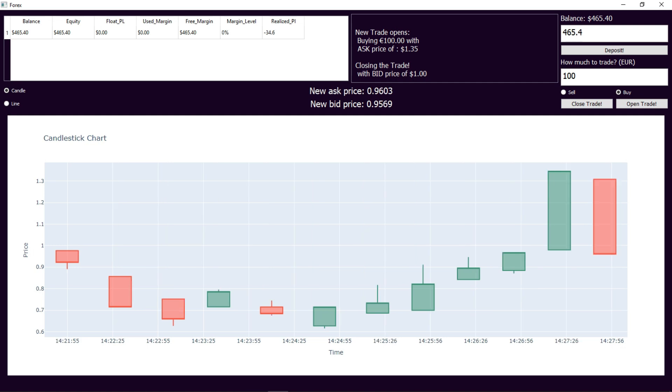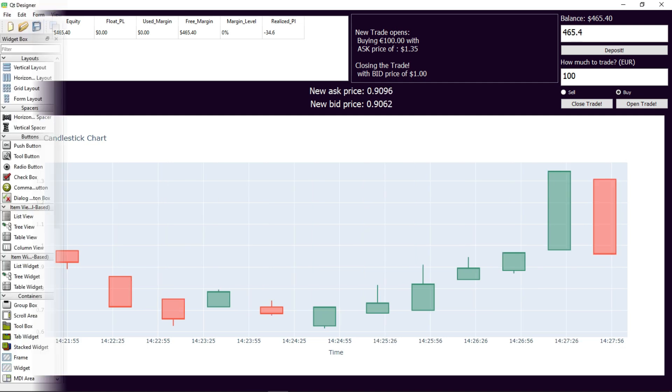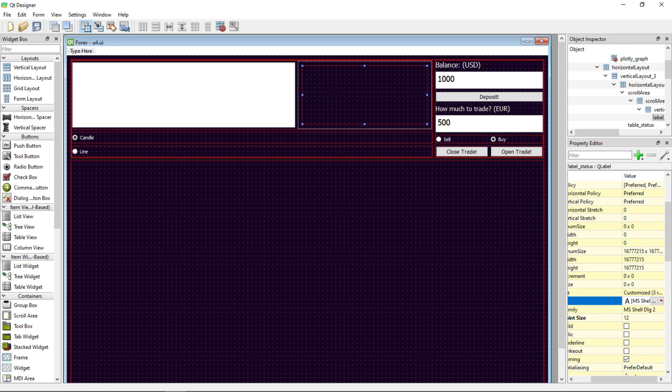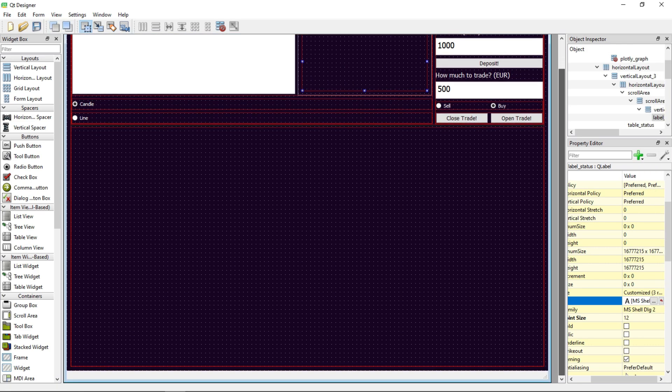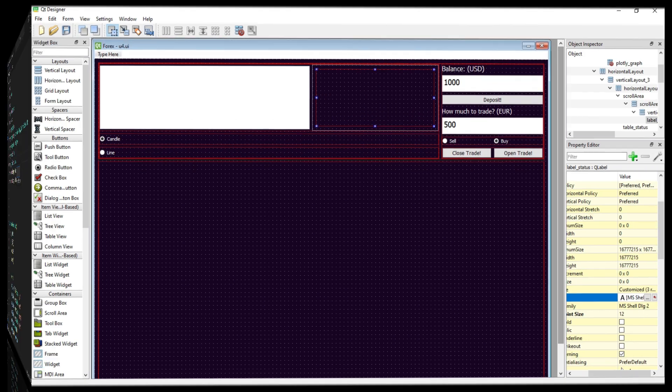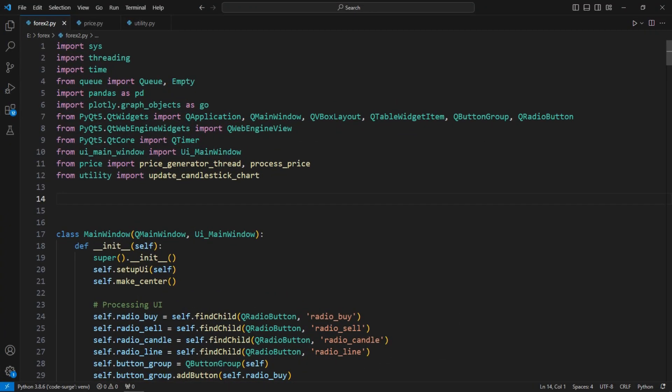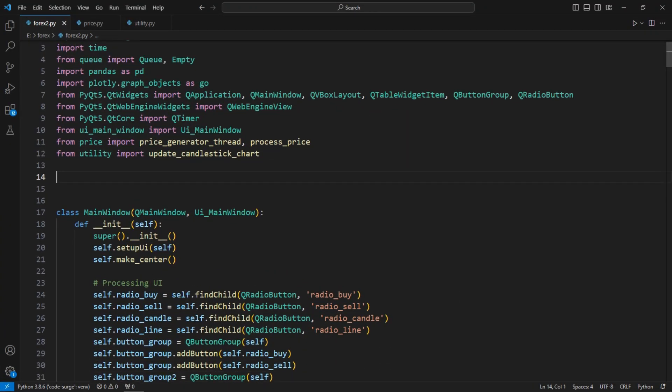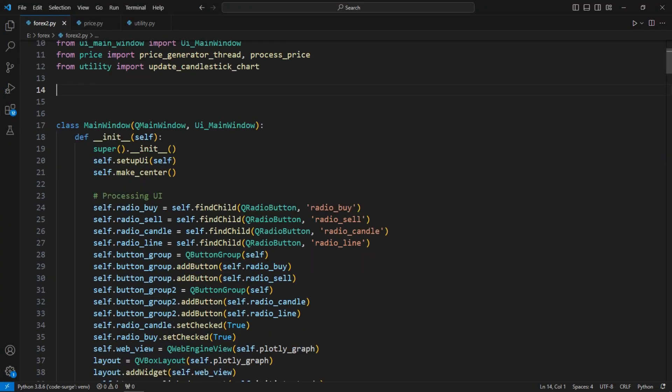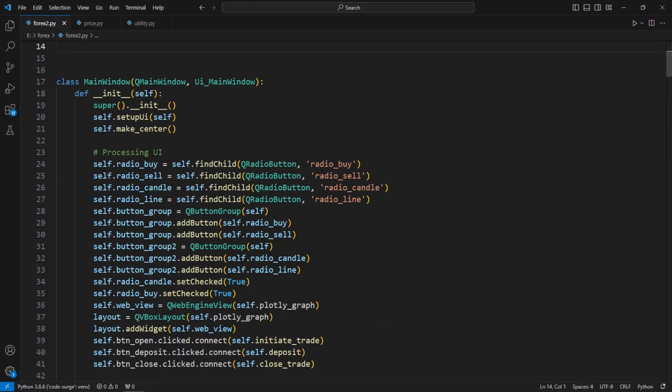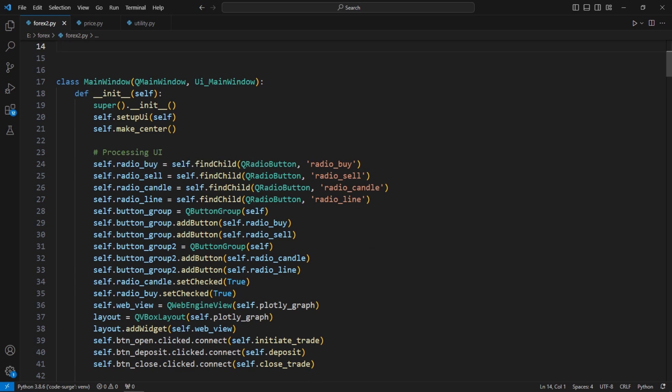Let's take a quick look at how I built this app. I started by designing the user interface using Qt Designer. Then I loaded the UI into Python and scripted the functionality for each element.